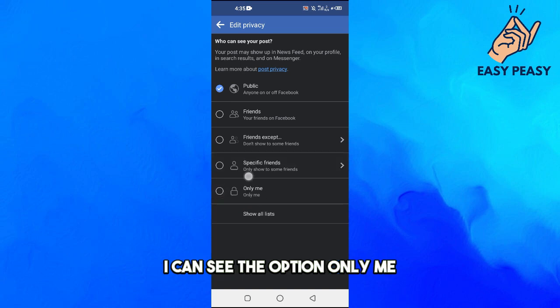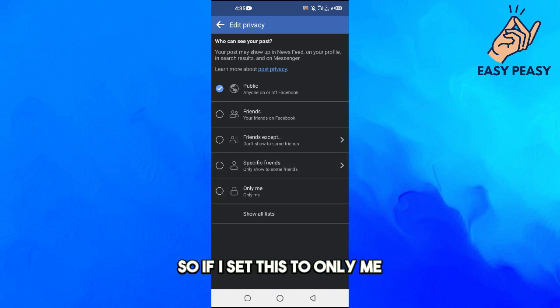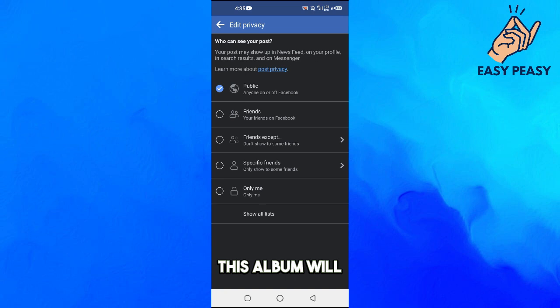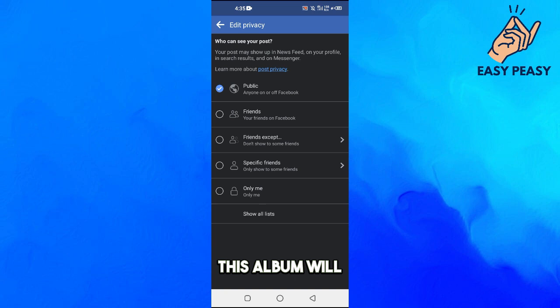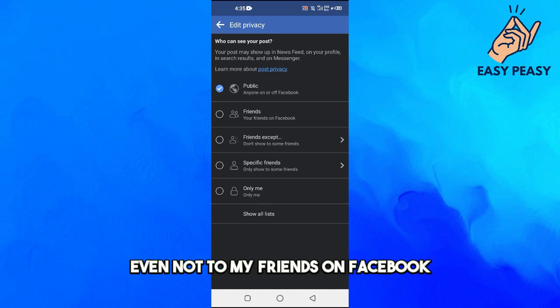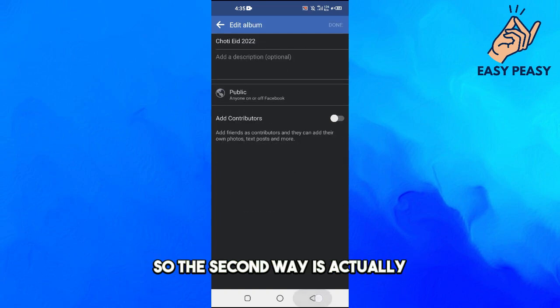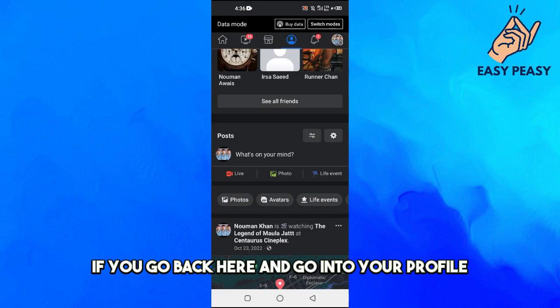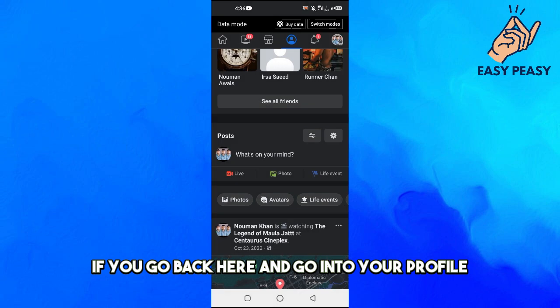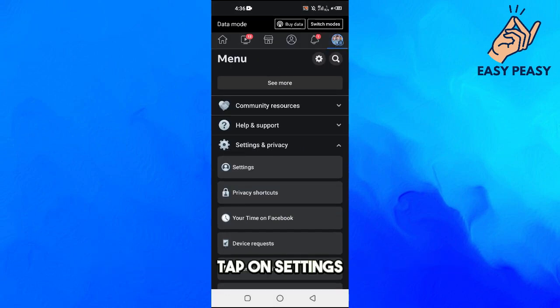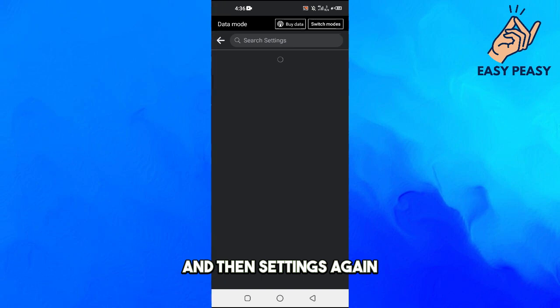Click on Public, then tap 'See More' and you will see the option 'Only Me'. If you set this to Only Me, this album will not show to any other people on Facebook — not even your friends. That's the first way.